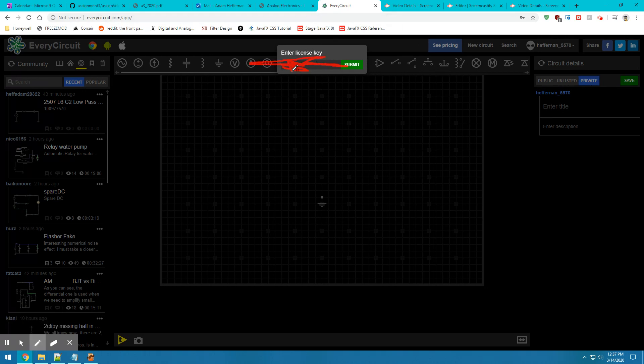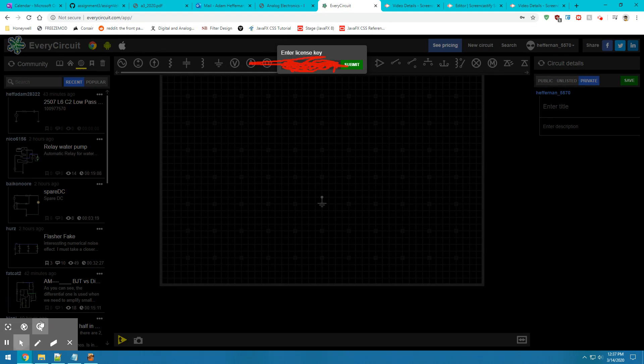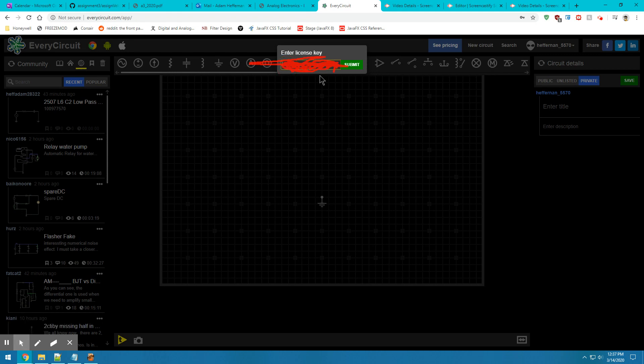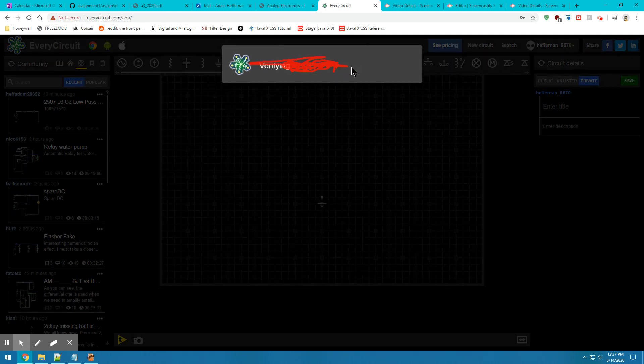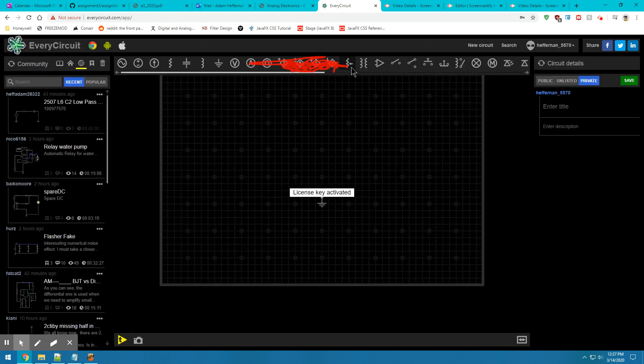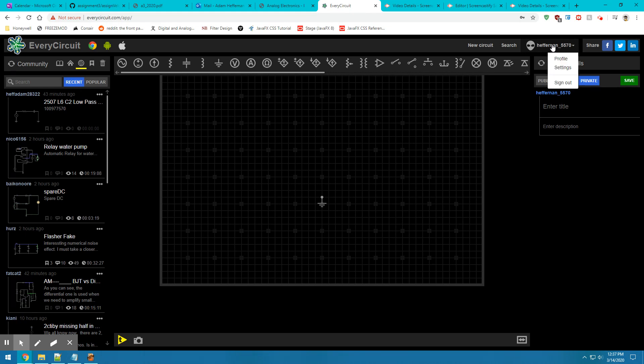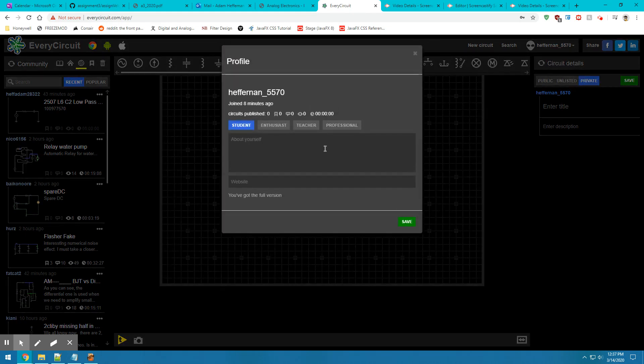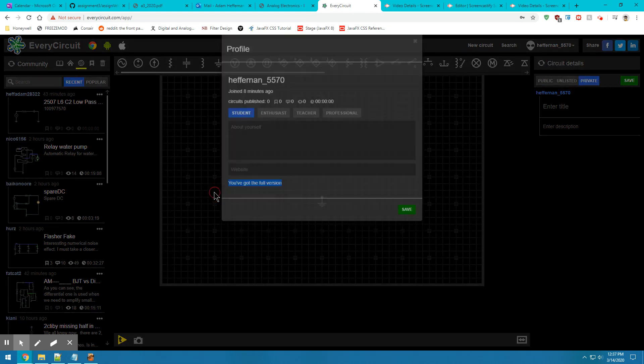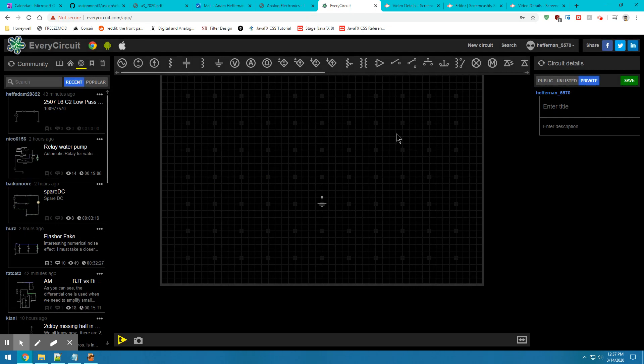In this case, I'll go ahead and copy and paste the license key that was provided in that box. You'll see a little pop up on the screen that says your license key was activated. If you go back into your profile, you'll see that you've got the full version rather than you're on a trial.